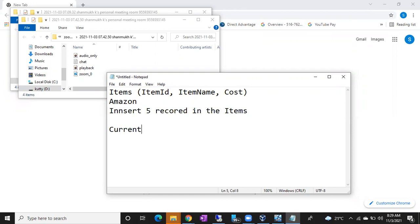The second task is to create a currency table with column names: currency ID, country, currency name. You can browse country currency data from Google. Insert 10 records — for example, India's currency is rupees, Australia's currency is Australian dollars. So 10 countries with their currencies. Five records for items, 10 records for currency — all inside the amazon database. This is the assignment for tomorrow.